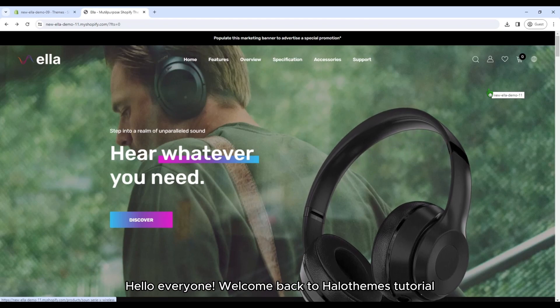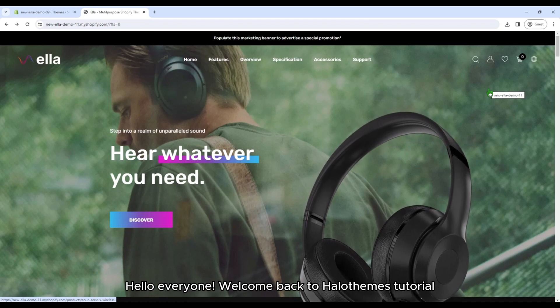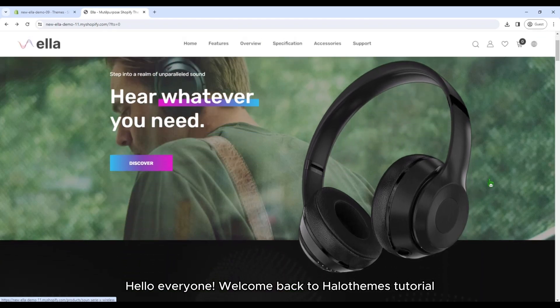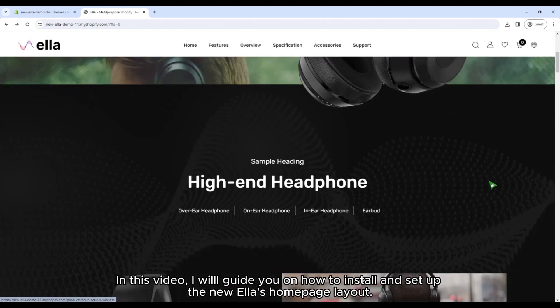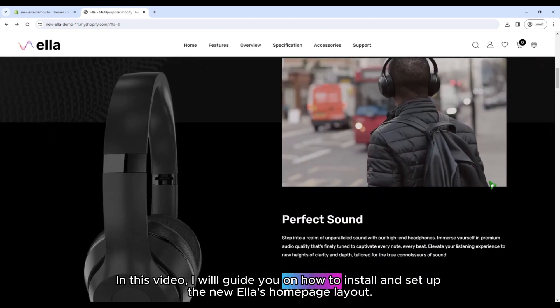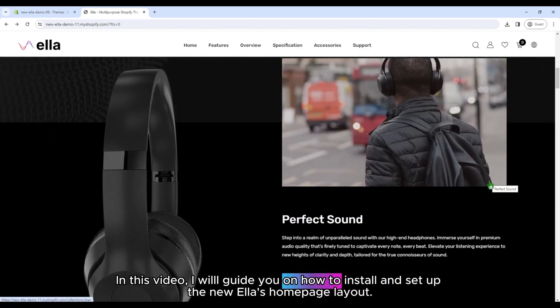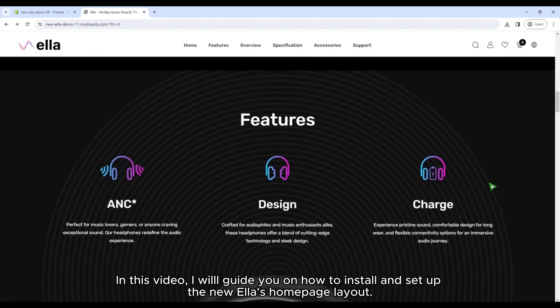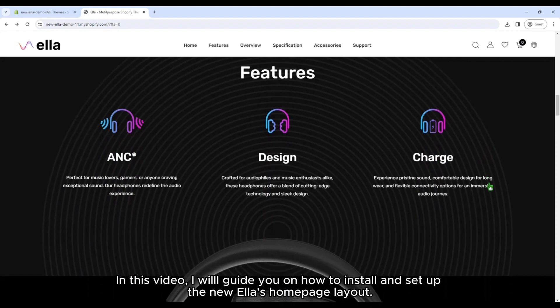Hello everyone, welcome back to Halotham's tutorial. In this video, I will guide you on how to install and set up the new Ella's homepage layout.